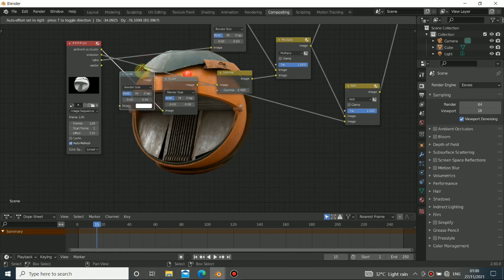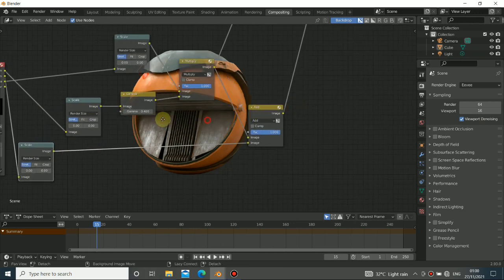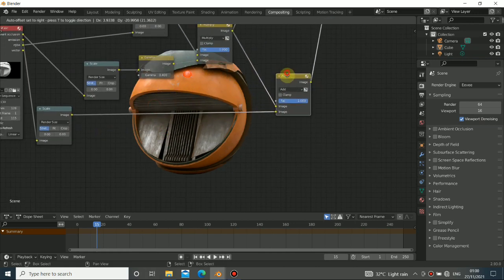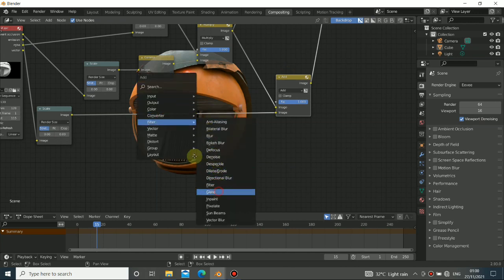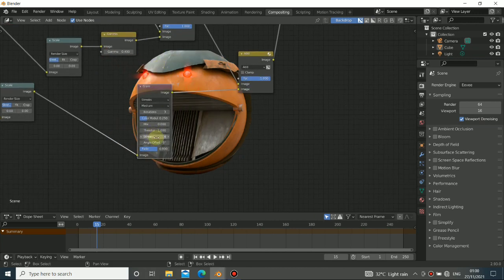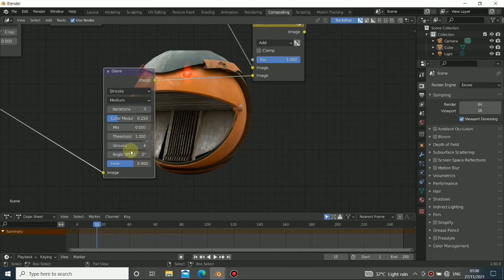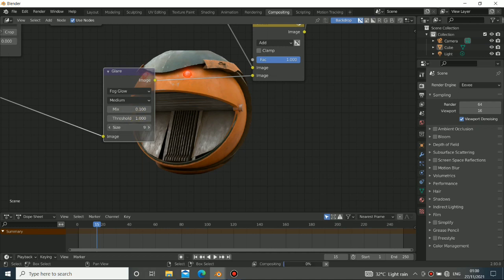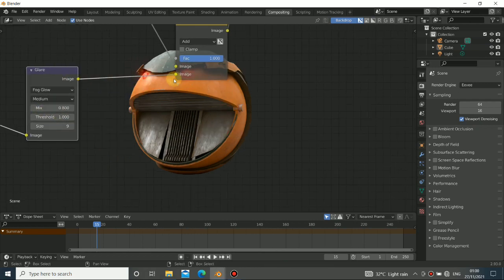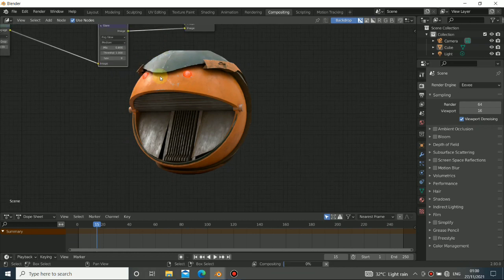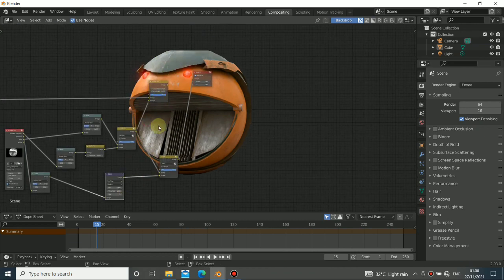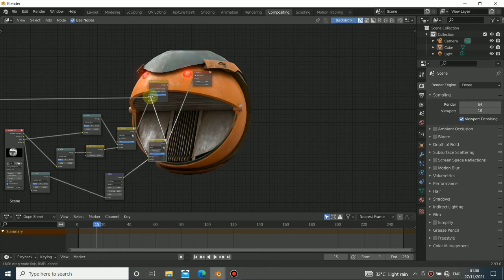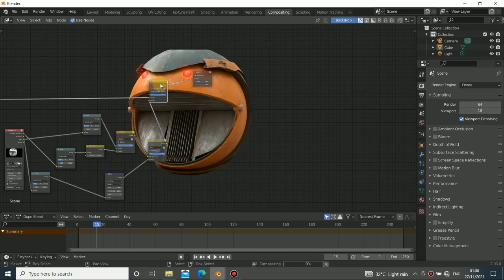So the emission is correct — now you can see everything is right. To add glow, press Shift+A, go to Filter, then add the Glare node. You can see we're getting a nice glow. I use a Fog Glow, increase the size, decrease the threshold to around 1 so it glows a little bit. Press M to toggle — no glow, then with glow. Bring this into the bottom socket and plug everything together.